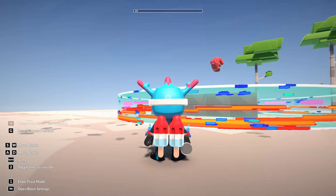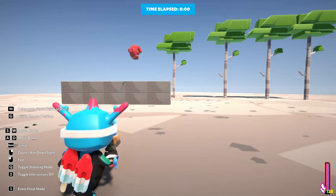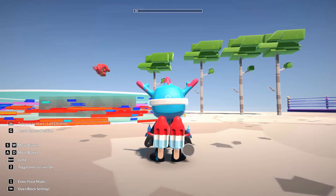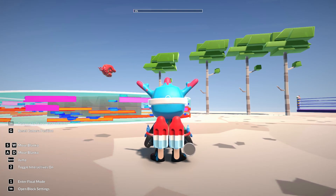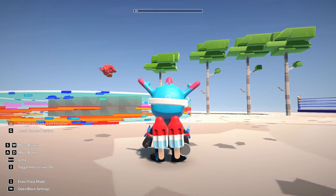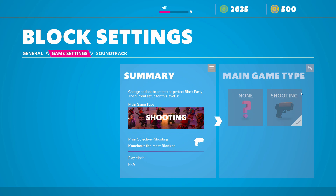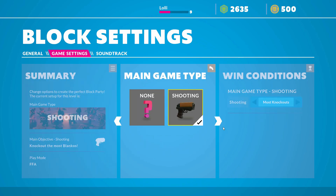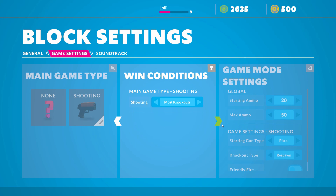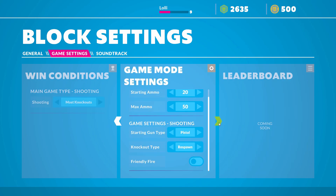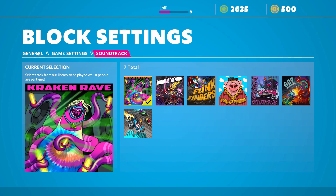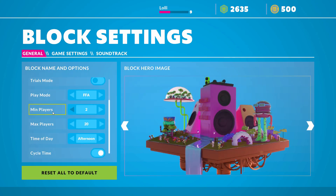Interaction is on — this is actually how we play it. Let's go back to float mode. In the block settings you can do game settings, choose shooting mode, knockouts, game mode settings. You can change settings here, choose a soundtrack, and under general you can set minimum and maximum players, time of day — you can set it to night.